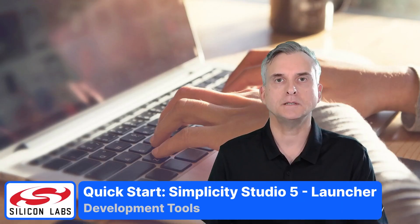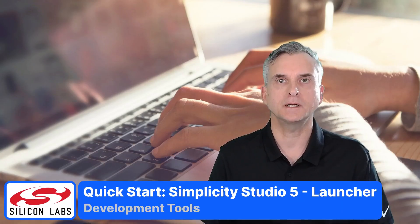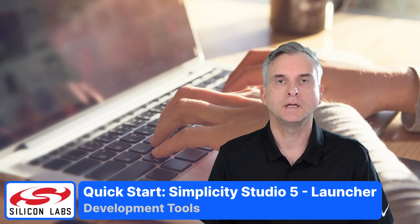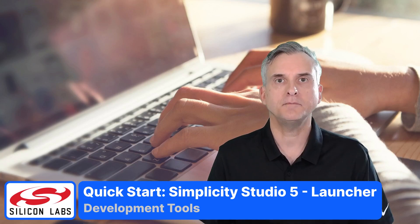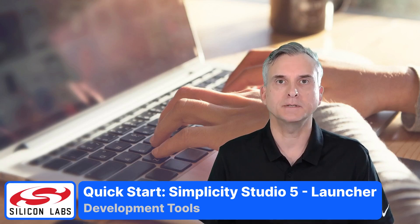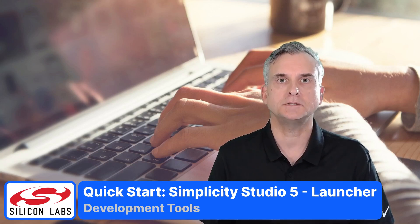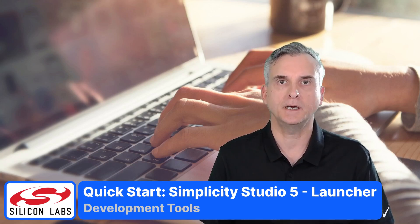Welcome back, I'm Martin Looker from Silicon Labs. This is the second video in a series on Simplicity Studio IDE.